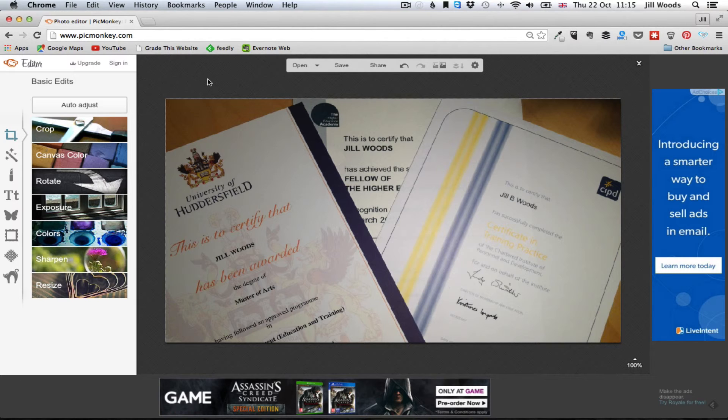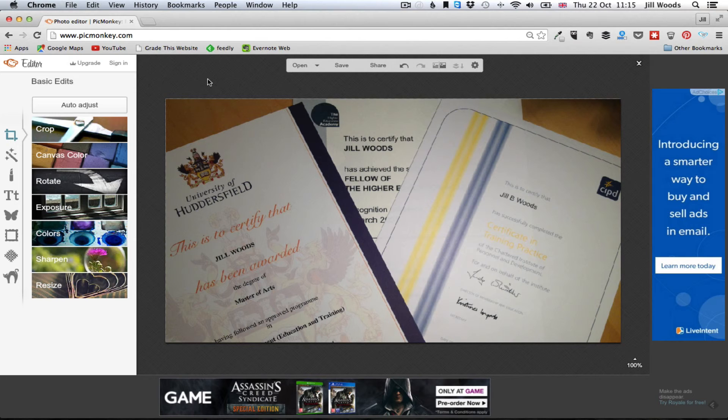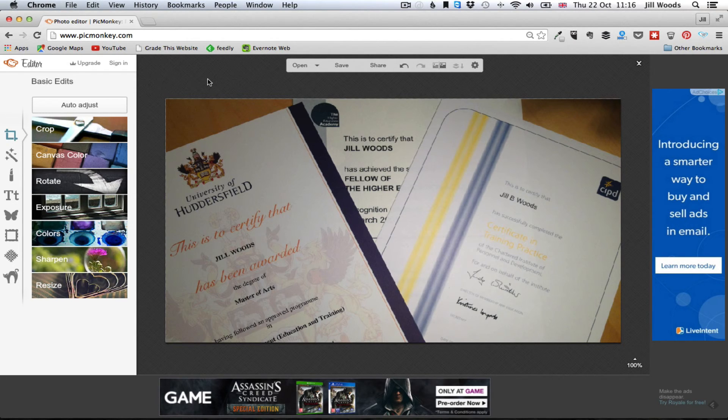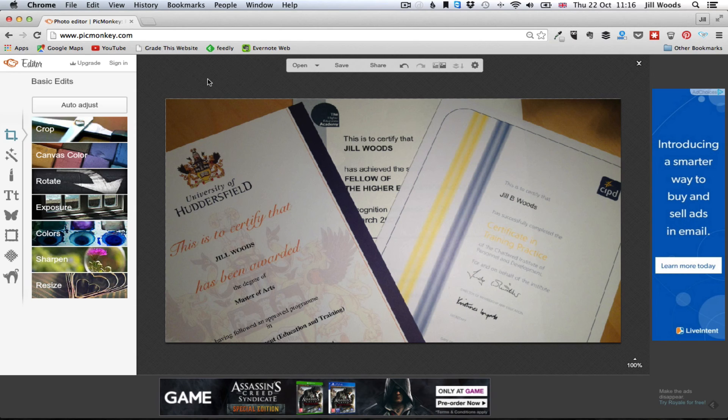So that's it, that's really quick fire how to crop and resize an image using PicMonkey. Any questions at all put it in the box below this video as always and I will get back to you. Other than that, thank you for your time today and I hope this has helped you grasp and master the art a little bit of preparing images to use for your practice online.